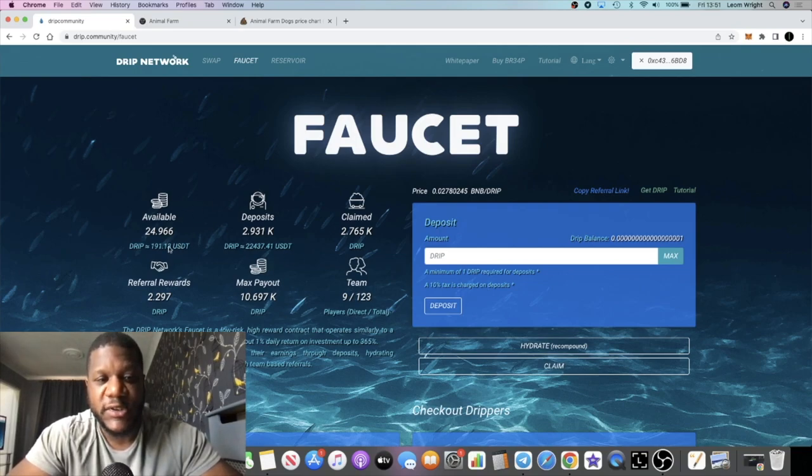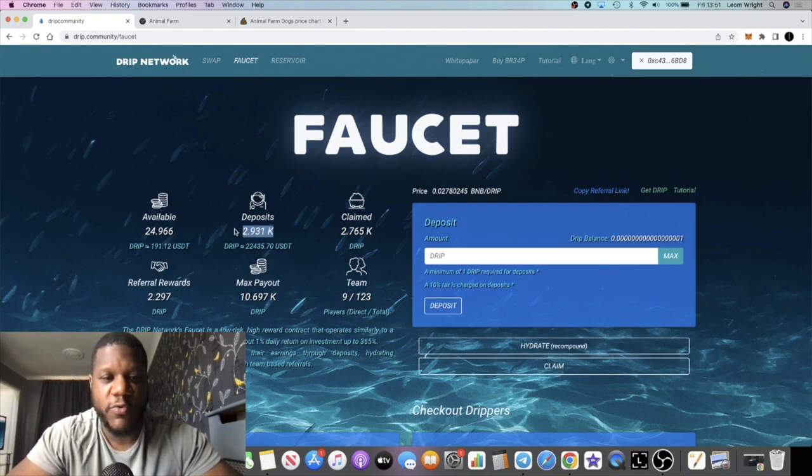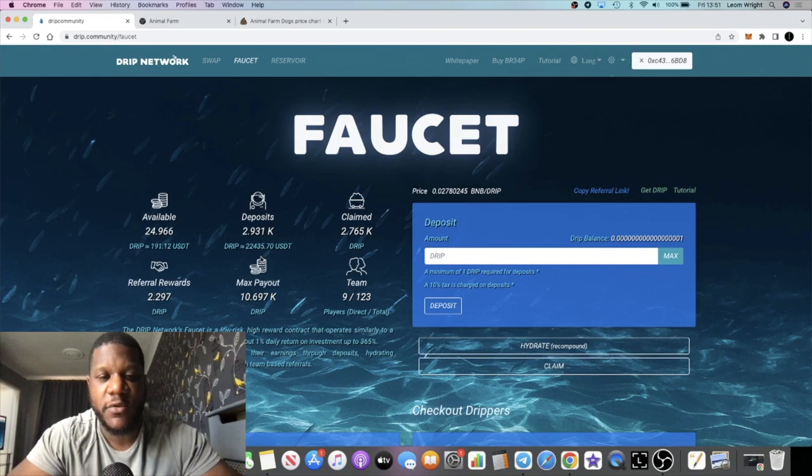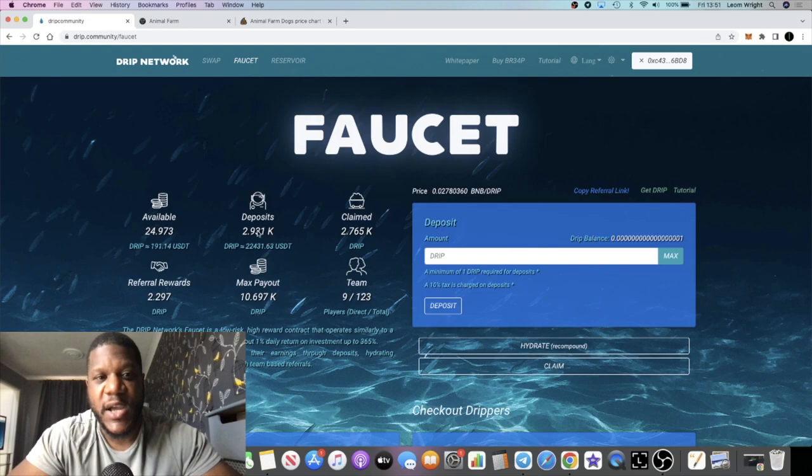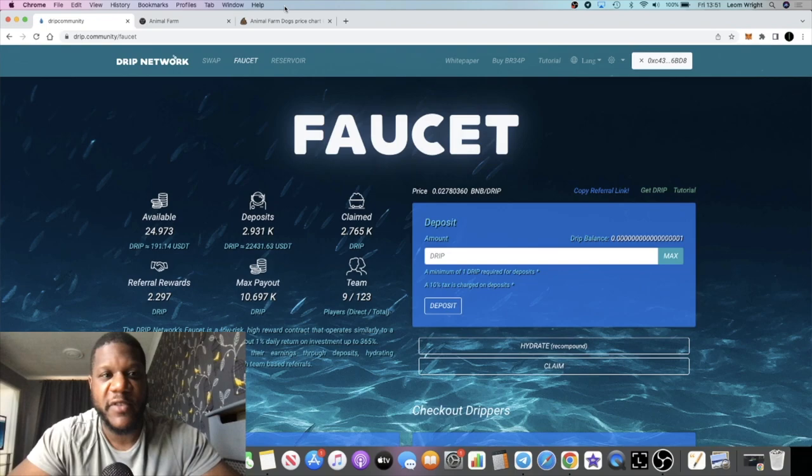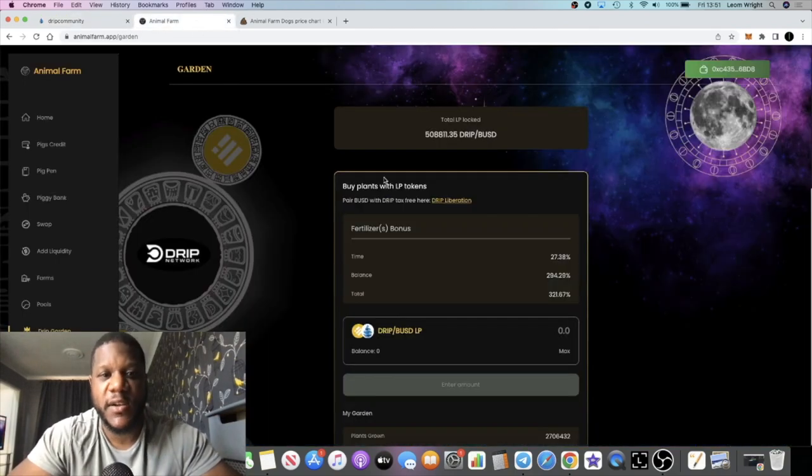I have been compounding. I'll soon be over 3,000 Drip in this particular account. I have a second account which has probably under 1,000 Drip. So all together we should be close to 4,000 Drip or something like that.